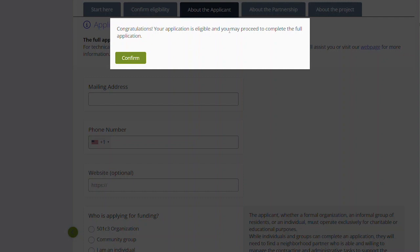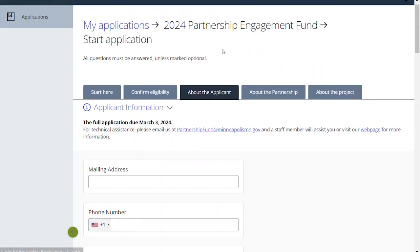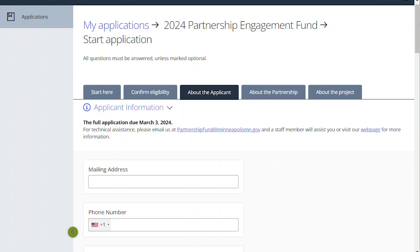Congratulations, your application is eligible and you may proceed to complete the full application. You can hit confirm. From here on out, your application will auto-save. You can see at the top here you've got 'About the Applicant,' 'About the Partnership,' and 'About the Project.' Those are the three sections that you're going to be working through, and I'm going to walk you through the next step.